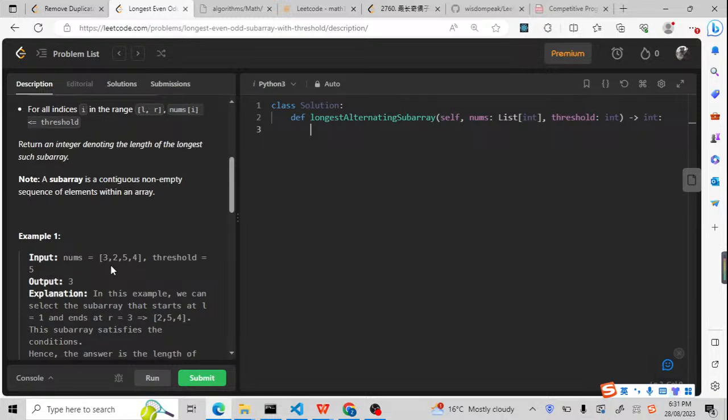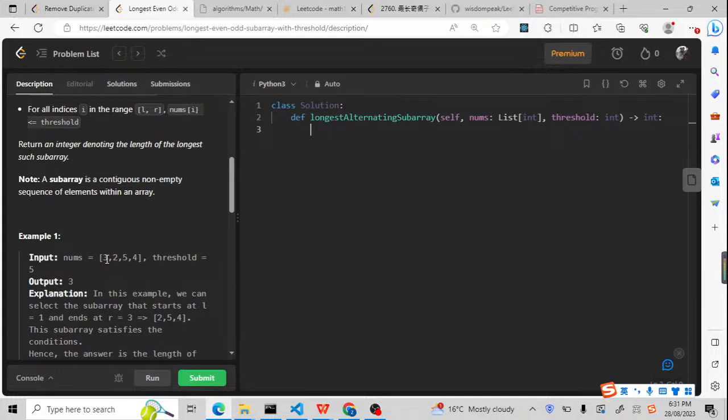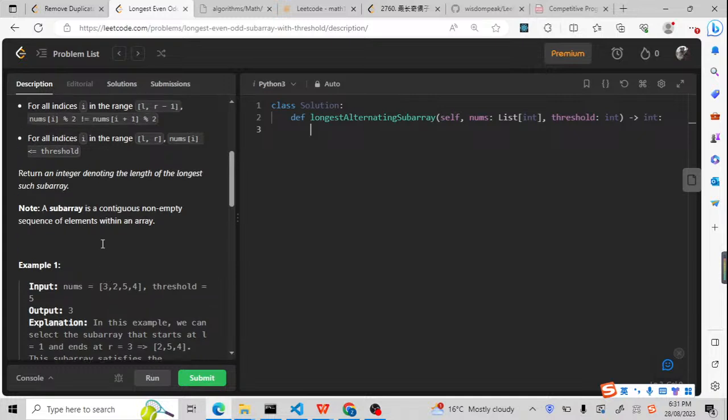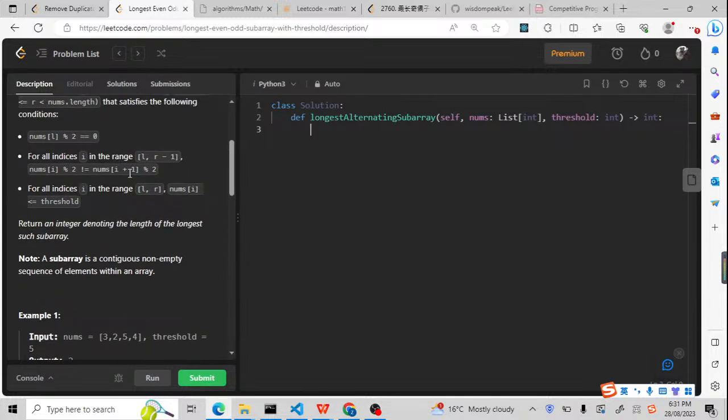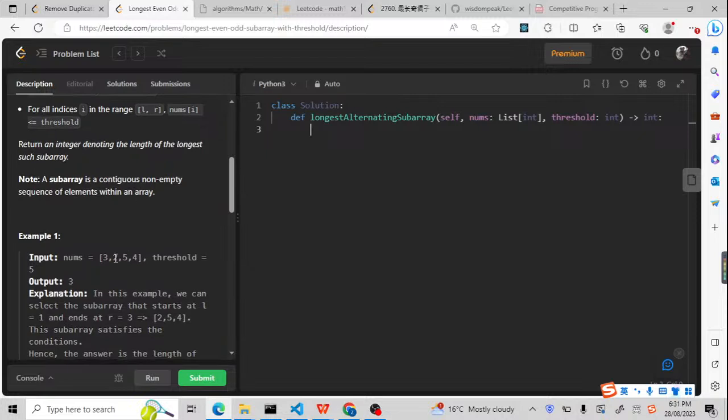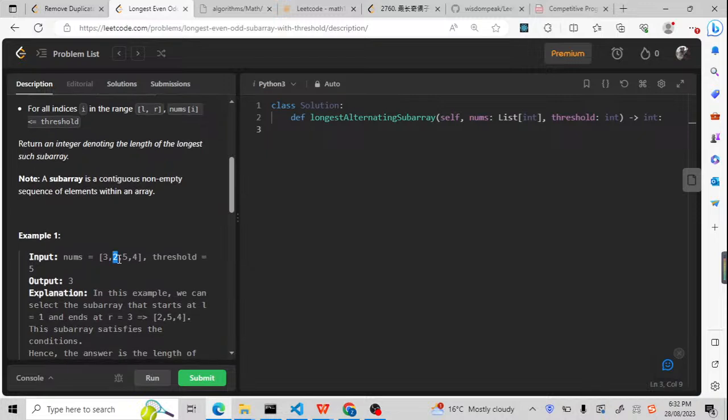So for one condition, all the numbers should be less than and equal to the threshold. Another condition is that the numbers should be started with an even number. So for example, it will be 2. And then there's also another condition.